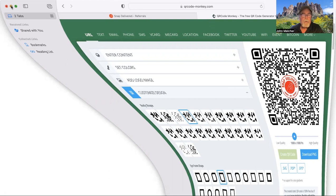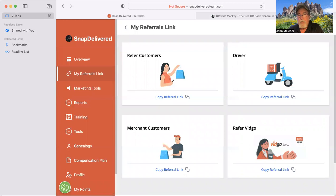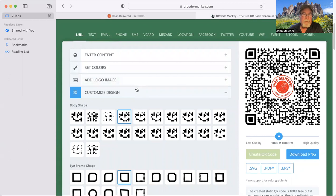So now all you have to do is go back to your Snap Delivered team site, click on driver, and you can see, and then click on the referral link, and you see it's being copied, which is pretty nice. And when you get done with that one, go back to Merchant and copy that one. And so now that we've got the driver one copied, we're going to go back to QRMonkey.